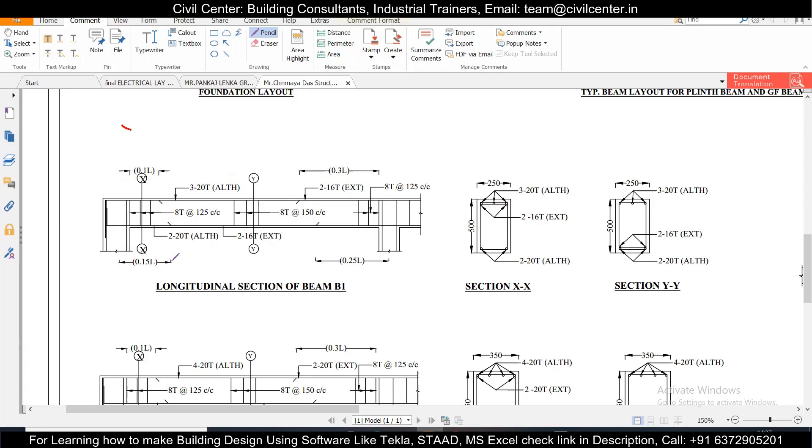So as you can see if you cut a section in the middle it will be visible here, two bars of 16mm, and the extra reinforcement at the top starts from here to here.